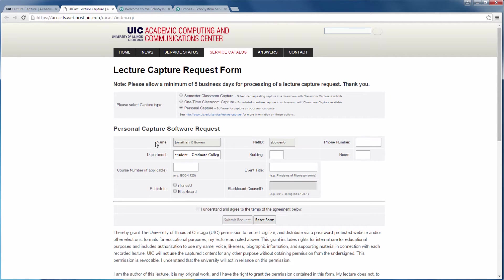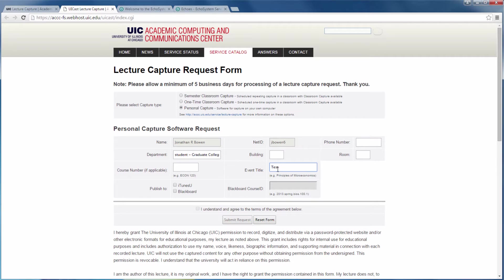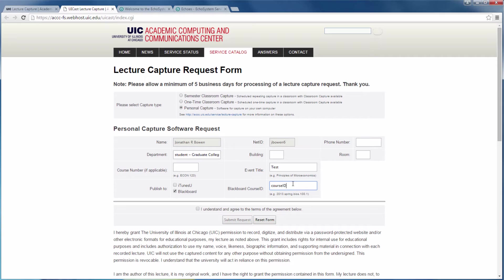Note you must first provide an event title, choose Publish to Blackboard, and then provide the course ID. You may then agree to the terms and submit the request.